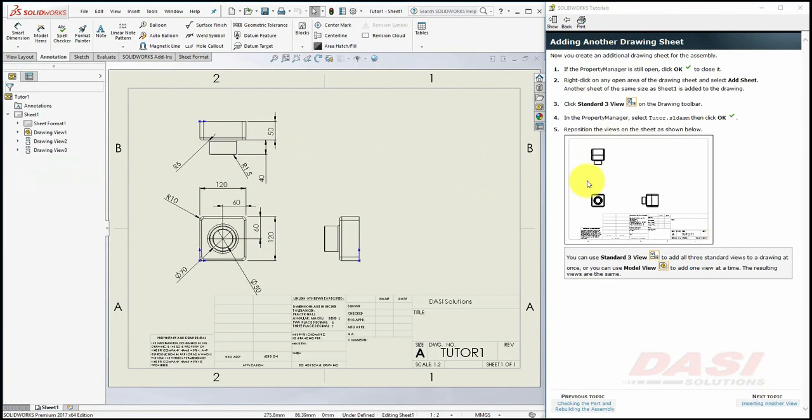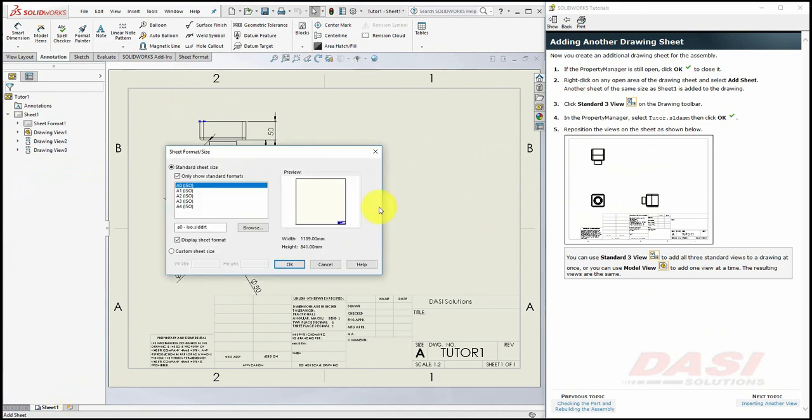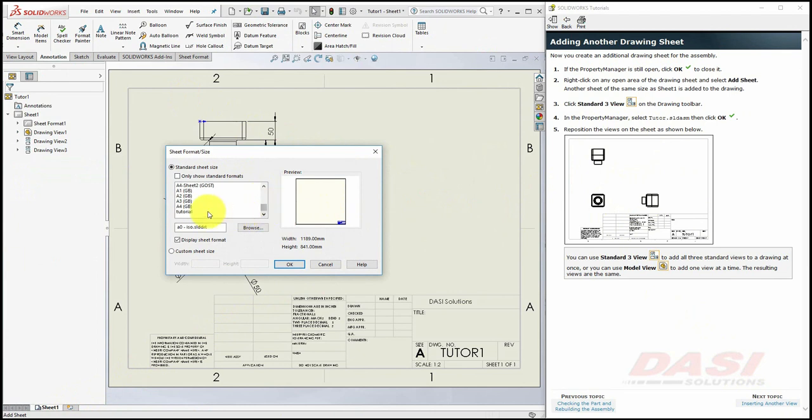Now, we'll add an additional sheet to our drawing, and put the assembly on it. One way to add a new sheet is to select this Add Sheet button. If you get this message, click OK, and select our tutorial sheet format, and click OK.